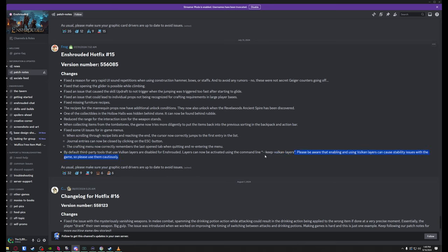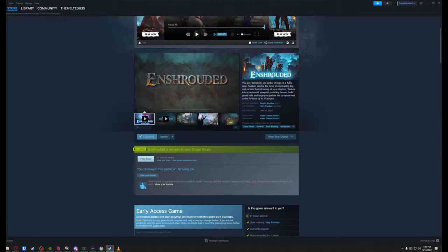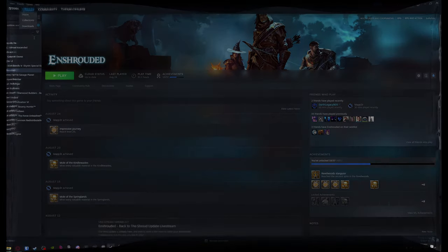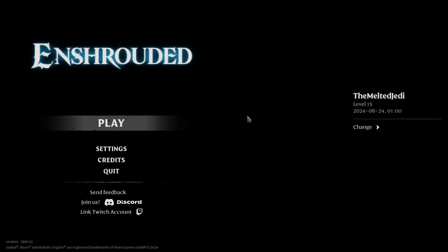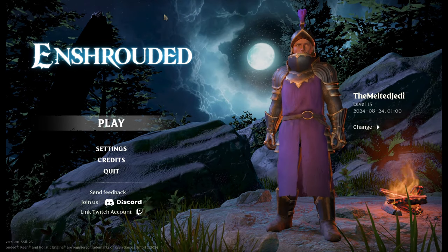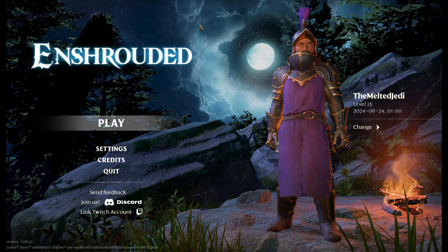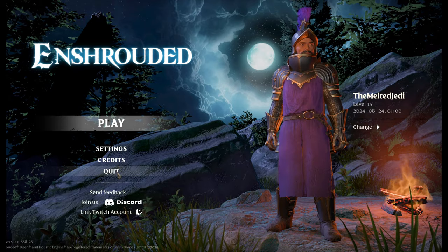We don't want the quotes in there. It says please be aware that enabling and using Vulkan layers can cause stability issues with the game, so please use them cautiously. Currently, if I pop open Enshrouded, we don't get anything here at the top that would indicate ReShade is working. So what we're going to do is quit out of the game.